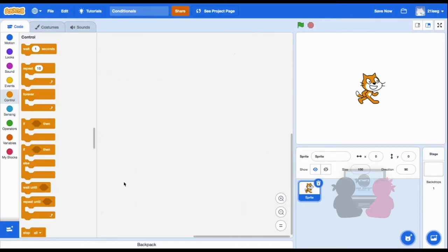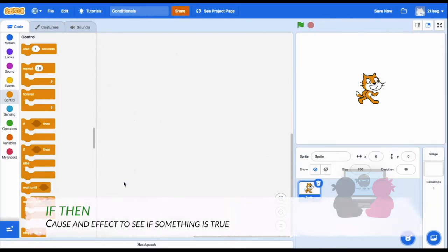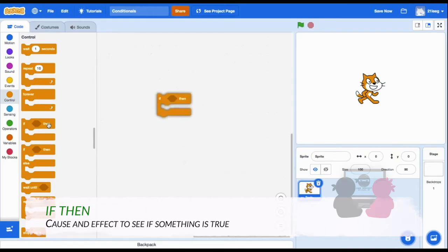To understand how to use these blocks, it is important to know exactly what they mean. The if-then block refers to a type of cause and effect by checking if something is true.